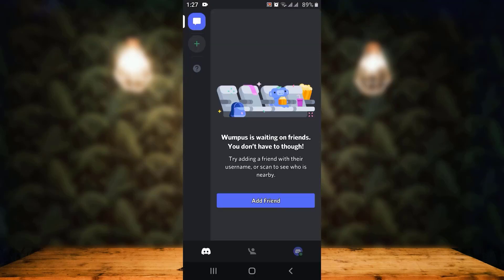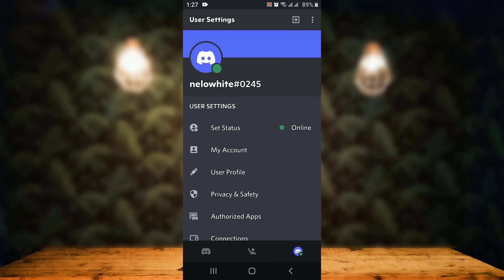As you open the Discord application, the interface looks like this. Right at the bottom in the lower right corner, you can see a user ID. Tap on it. As you tap on it, you land inside user settings.